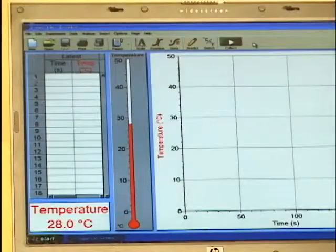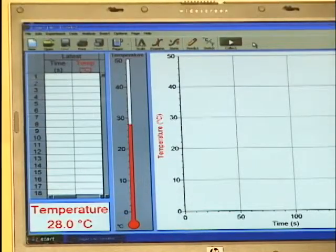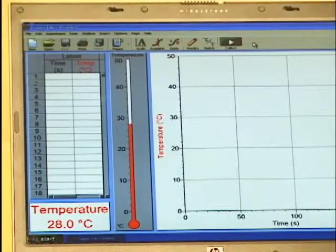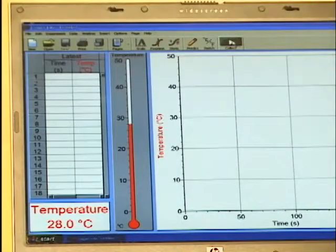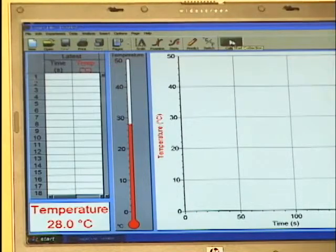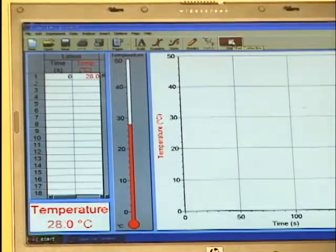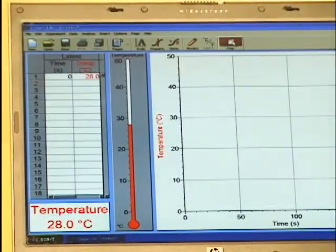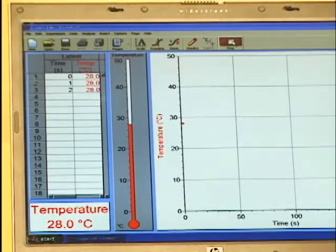You'll notice that Logger Lite has found the temperature sensor, and now we're monitoring the temperature. To start collecting data, we simply click on the Collect button, and now we're taking data in real time.